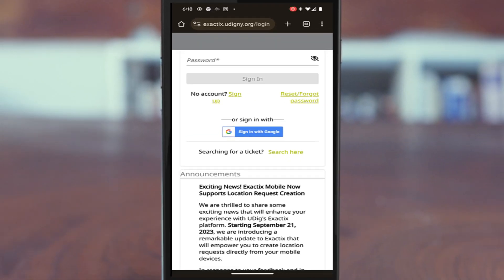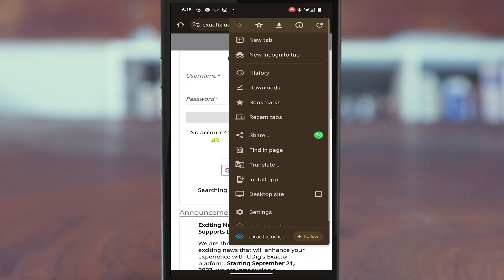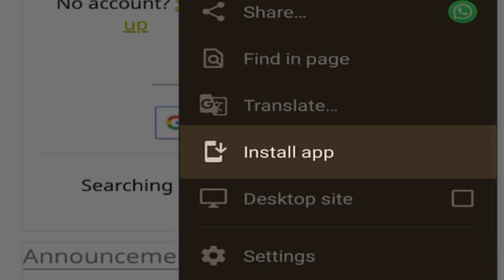Next, tap the vertical 3-dot menu on the screen to open the menu, and tap Install app in the menu.